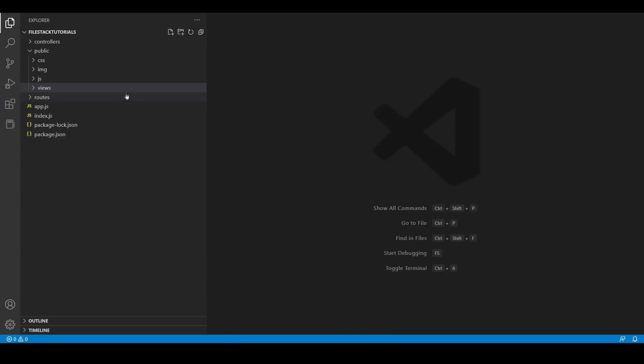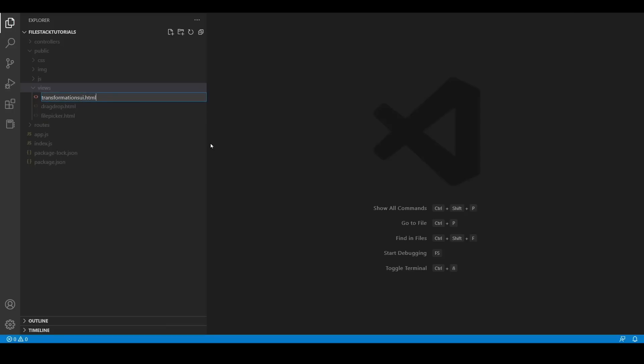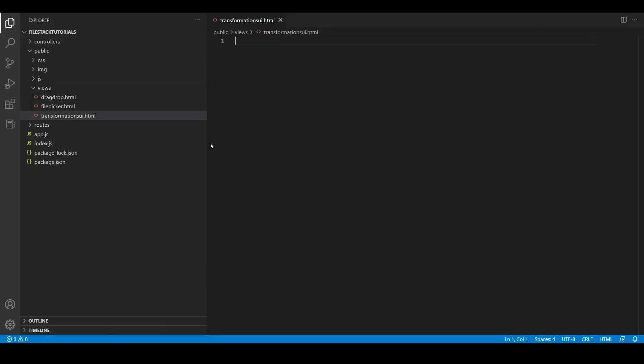Now, we are going to test the transformations UI feature. For this, we are going to create a new HTML file and I'm going to write the default HTML code of it.